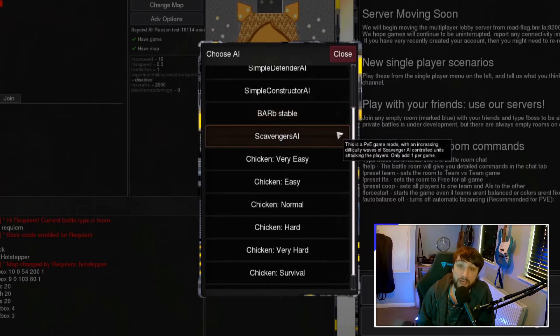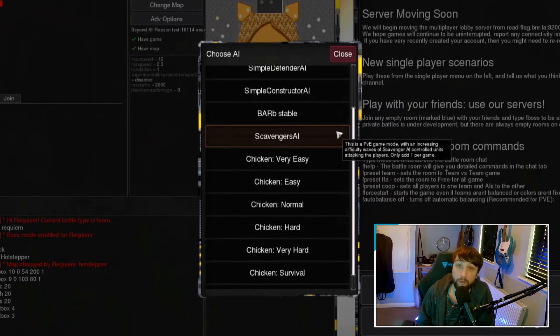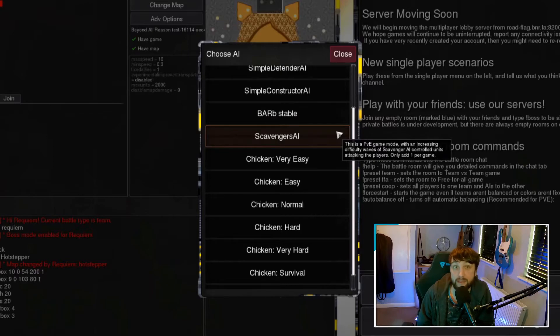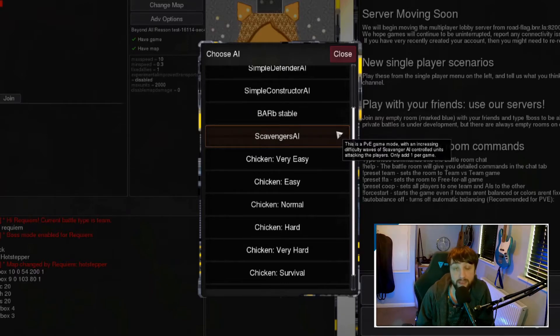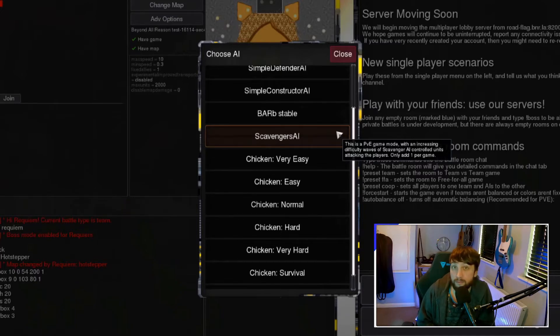Next is the scavenger AI. This AI is specific for the scavenger game mode and you will only need one of these per lobby as it scales per players on the opposing team. If you want to find out more information about scavengers, check my video on scavengers above.